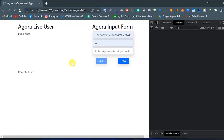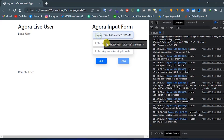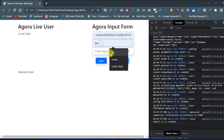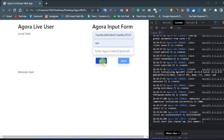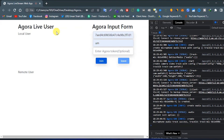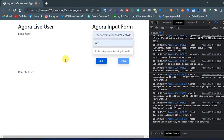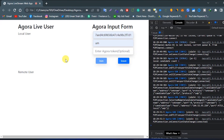We are getting permission for the microphone and camera. So let's try again — enter the app ID, channel name, and click on join. We are getting permission for the microphone and camera, so it is working.